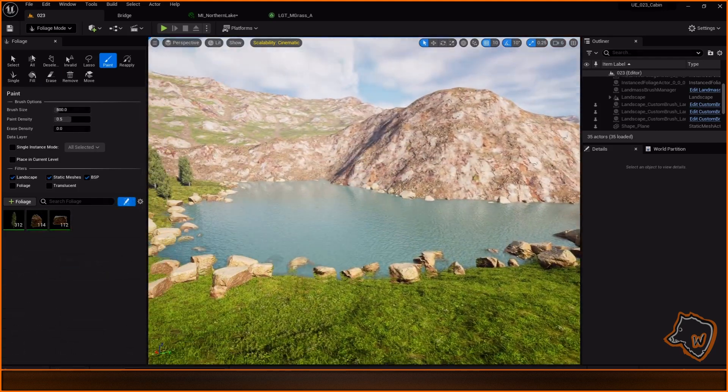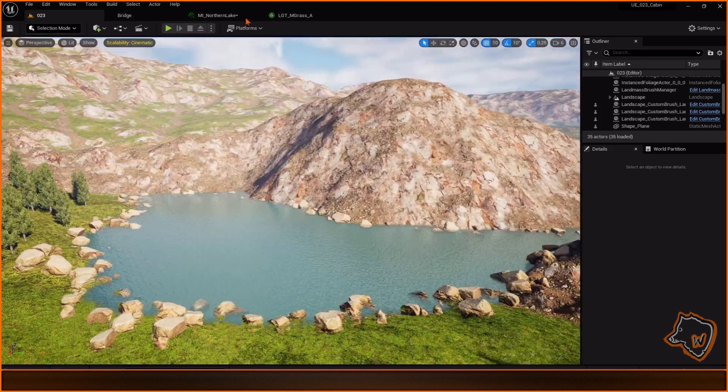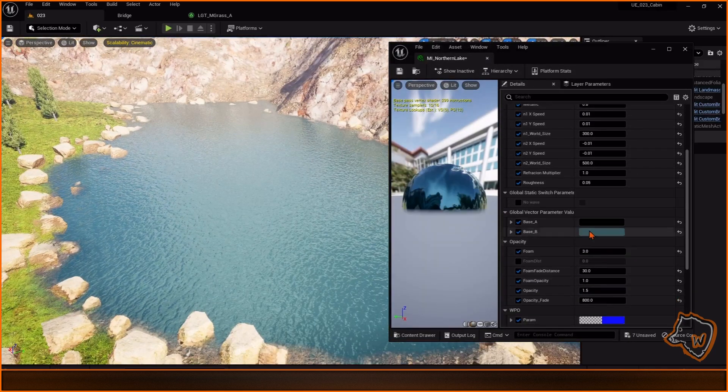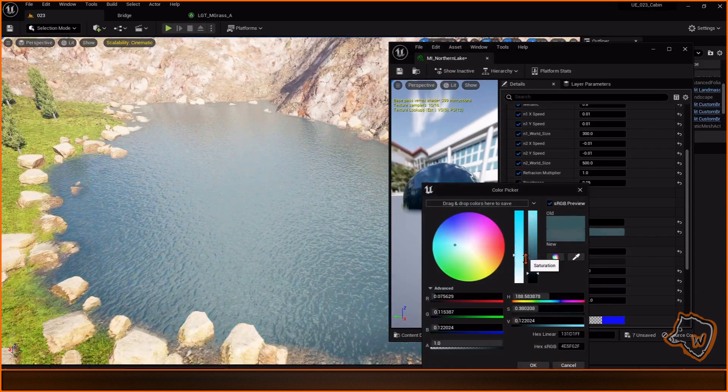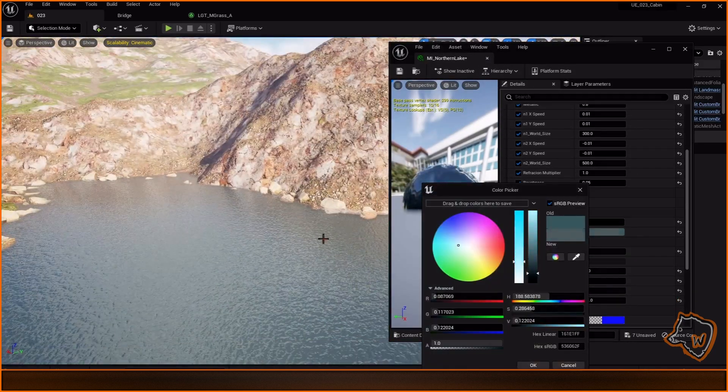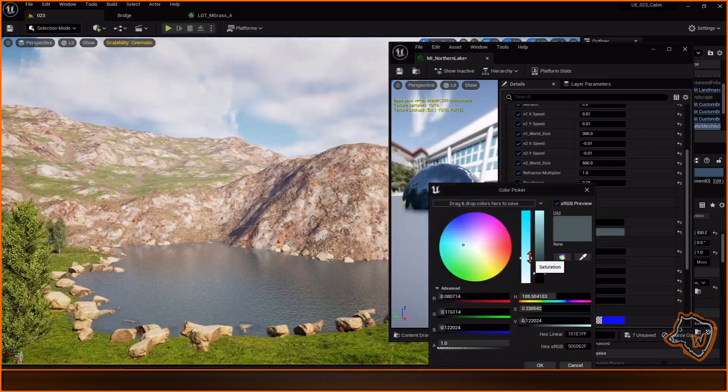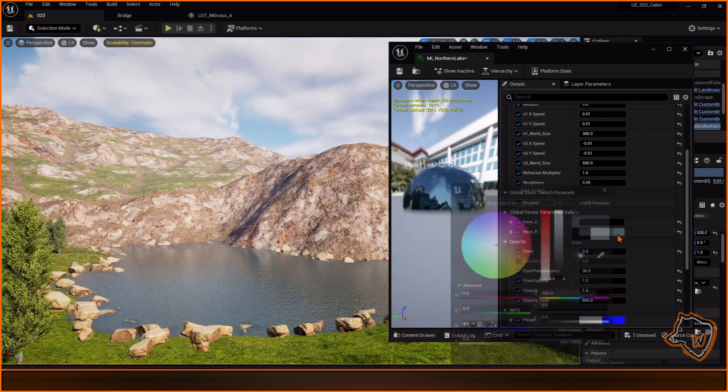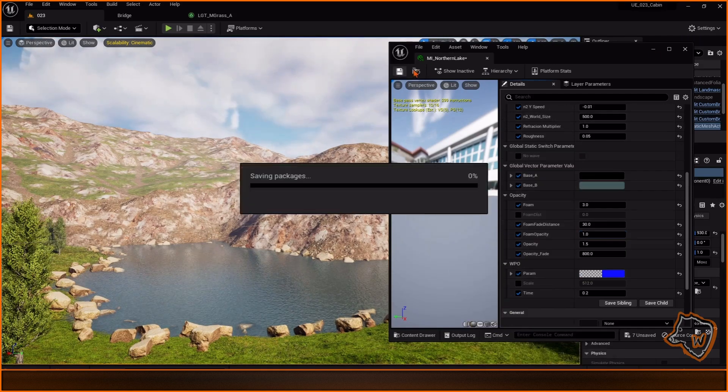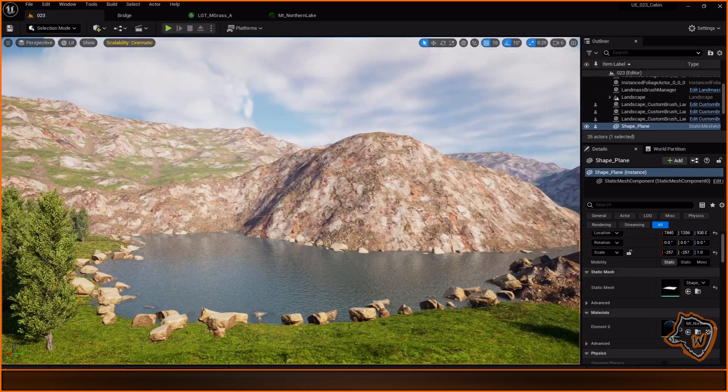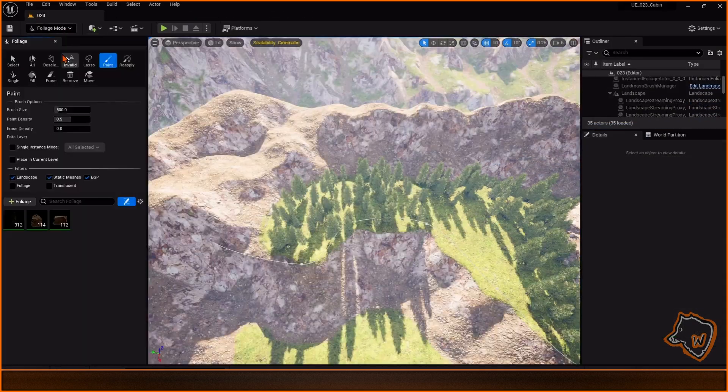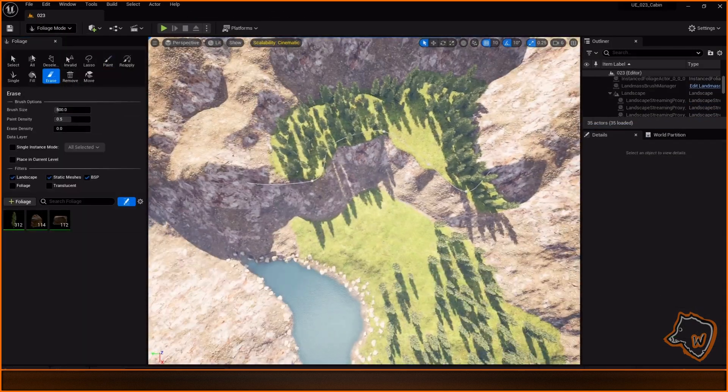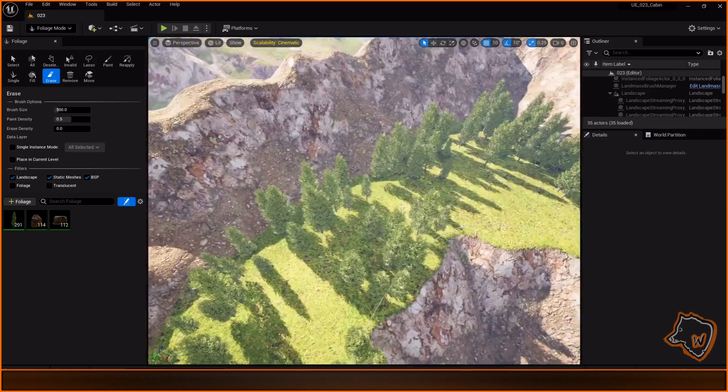I then adjusted the water properties again, particularly the color. I painted a path and an area for my cabin with the ground material.